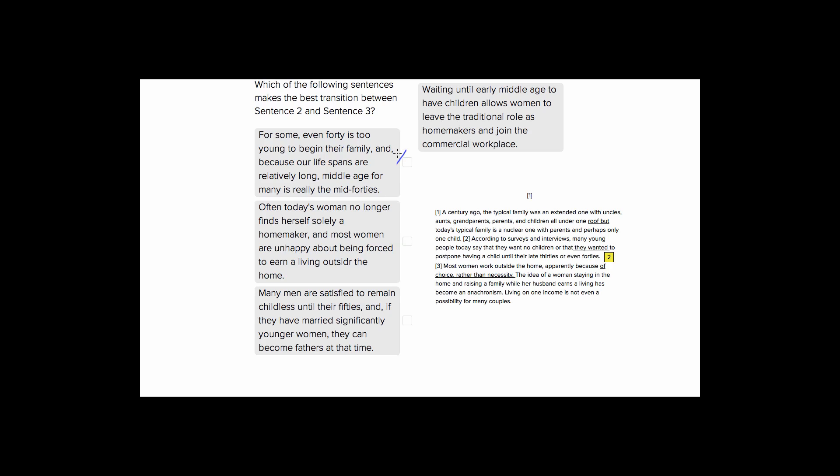Choice number two. Often today's woman no longer finds herself solely a homemaker and most women are unhappy about being forced to earn a living outside the home. So this is in direct contradiction to sentence three that says women work outside the home because of choice rather than necessity. So it's a direct contradiction and it doesn't really connect the idea of postponing having children. So it's not going to work.